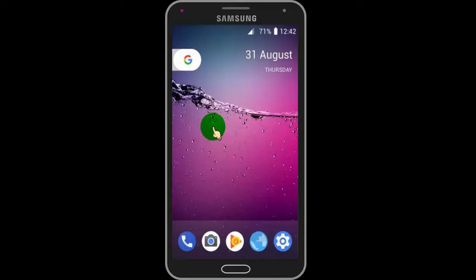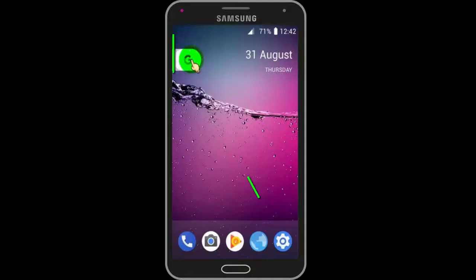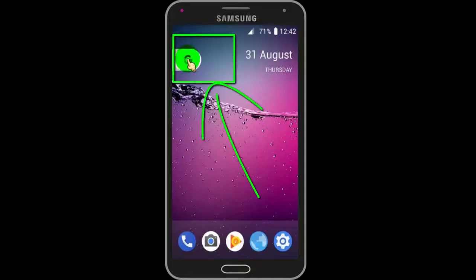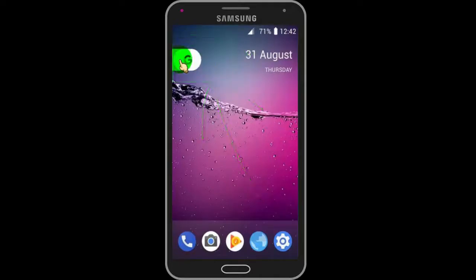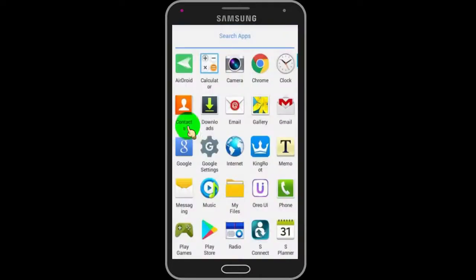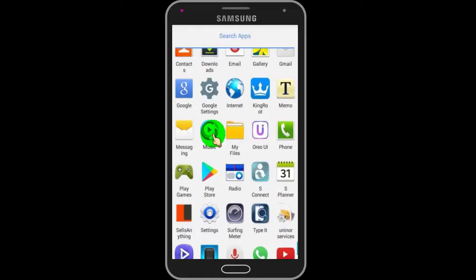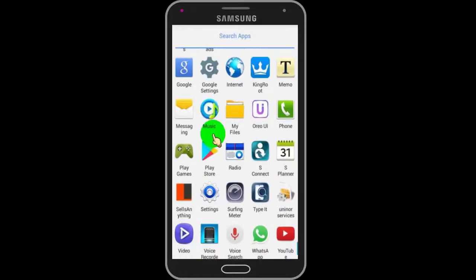Now you can see my phone look has changed and it looks the same as Android 8 Aria. Now just swipe here to go to your all apps. You can see my all apps page looks the same as Android 8.